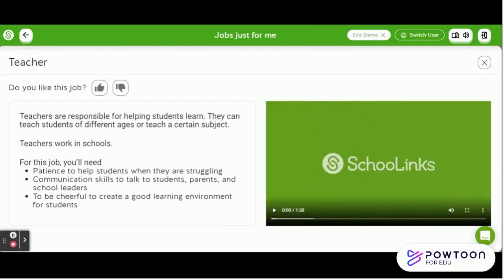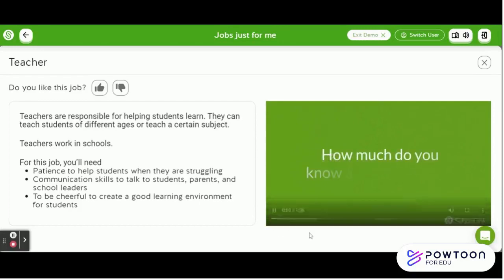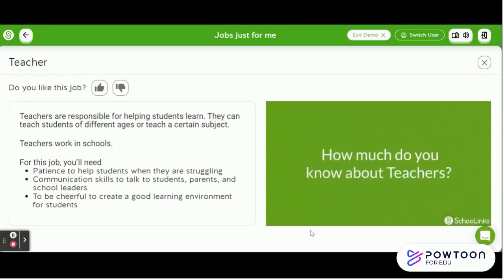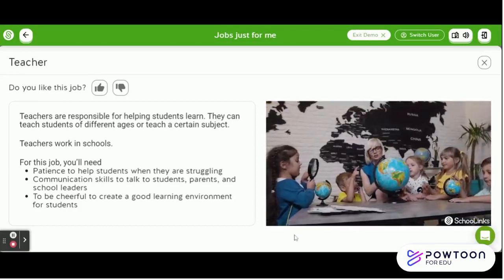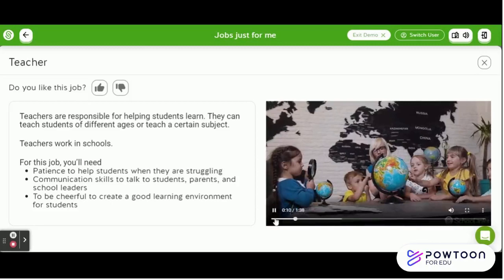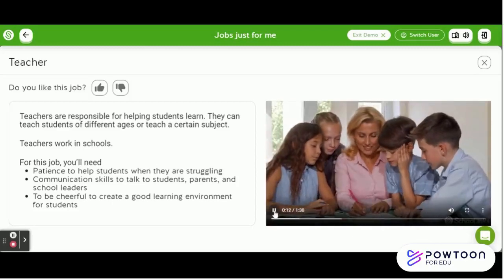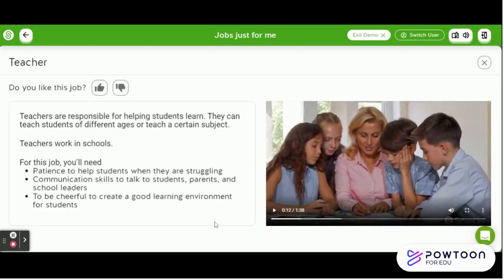After students select the video, information about that particular job as well as a video will appear. For example: 'How much do you know about teachers? Teachers like yours are responsible for helping students learn. There are a lot of different kinds of teachers — preschool teachers help small children learn.' If a student decides they like the job, they can click the Like button. If they dislike it, they can click the Dislike button. For this one, I'm going to choose Like.